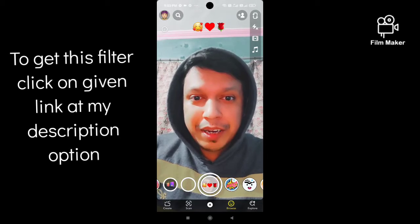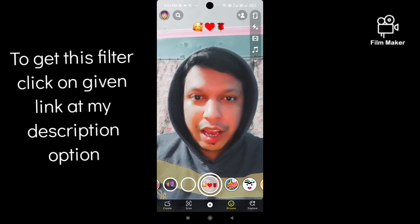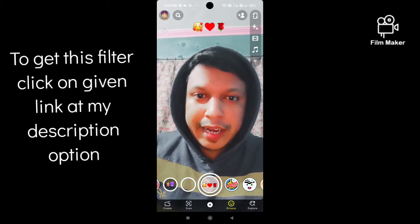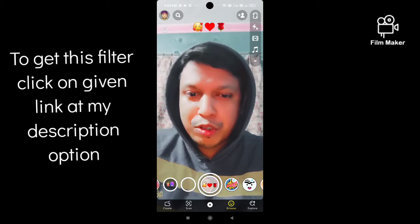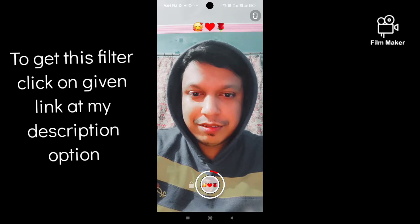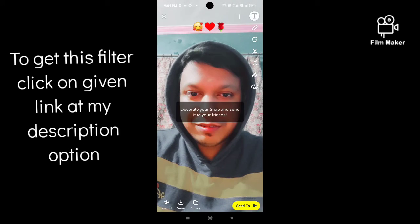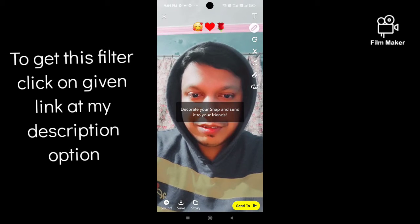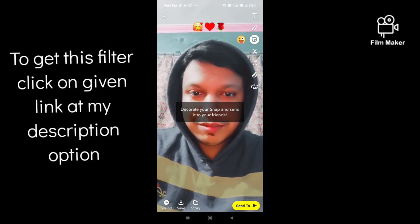To get this filter, you have to click the link in my description and you will get it. Next, you have to tap on the record button to start recording.